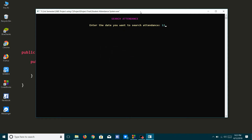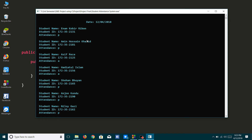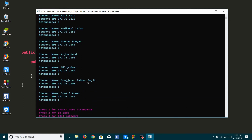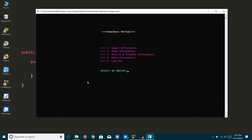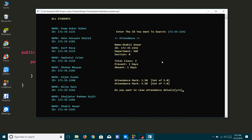I can see all attendance records for a day. I have to enter a date to search, then we can see the attendance for that date. The main attraction of my system is that I can see the full attendance details of a student using his ID. On the left side we can see all registered students, and from there we can search any one student.